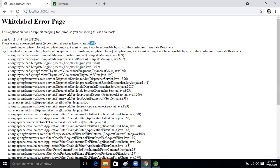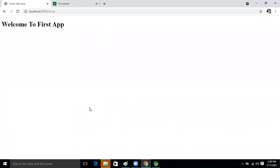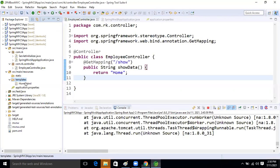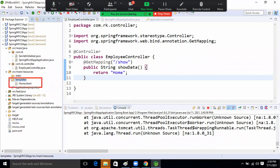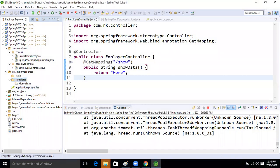Now let's run it and make the request. See — 'Welcome to first application' — it's working! So whatever HTML page we create, we put it inside the template folder when working with Thymeleaf. We don't need to go inside main/webapp/web-inf. Clear?